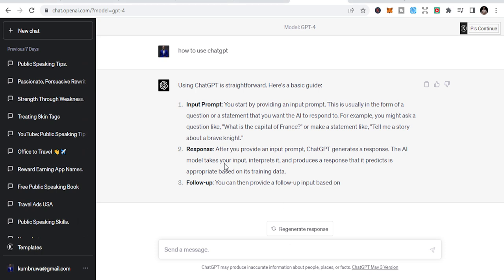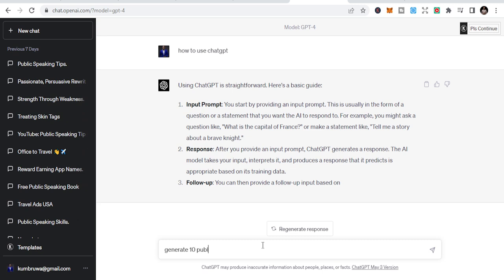Here I'm going to generate public speaking tips. I'm a public speaking coach, so I'll say generate 10 public speaking tips for social media post.